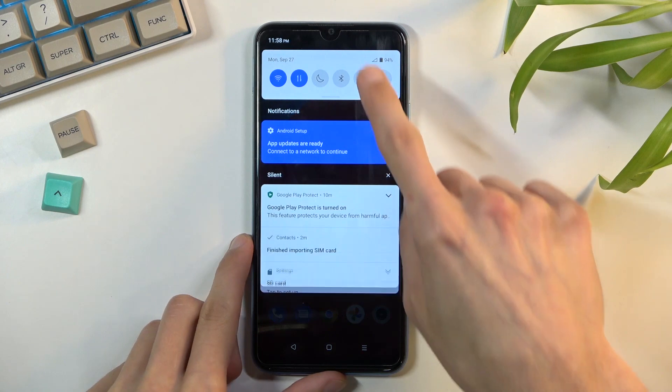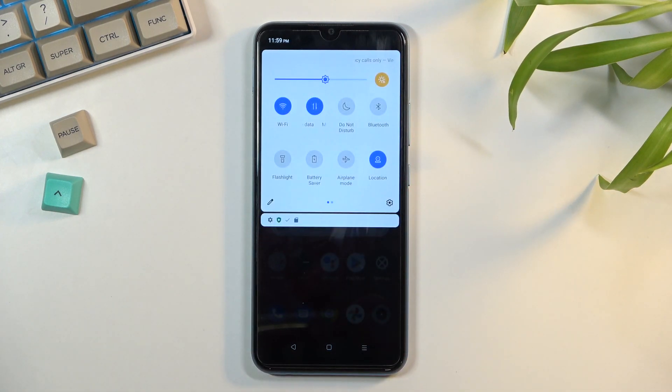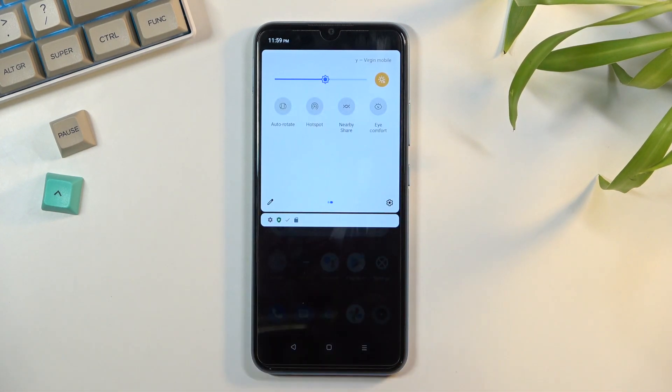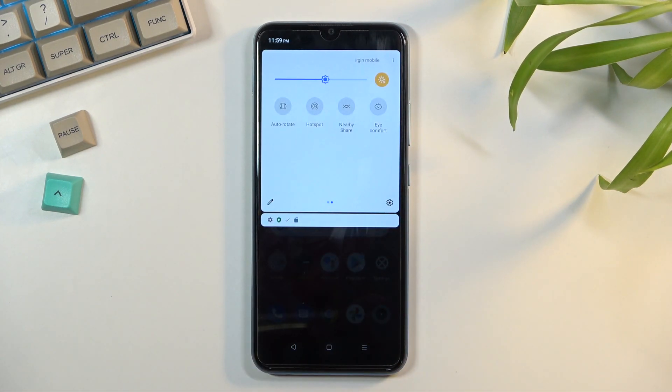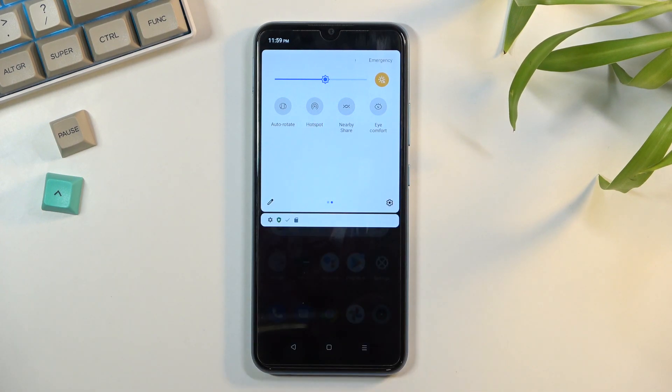To get started, pull down your notification panel and look for the toggle, which for me is on the second page, right over here - hotspot.